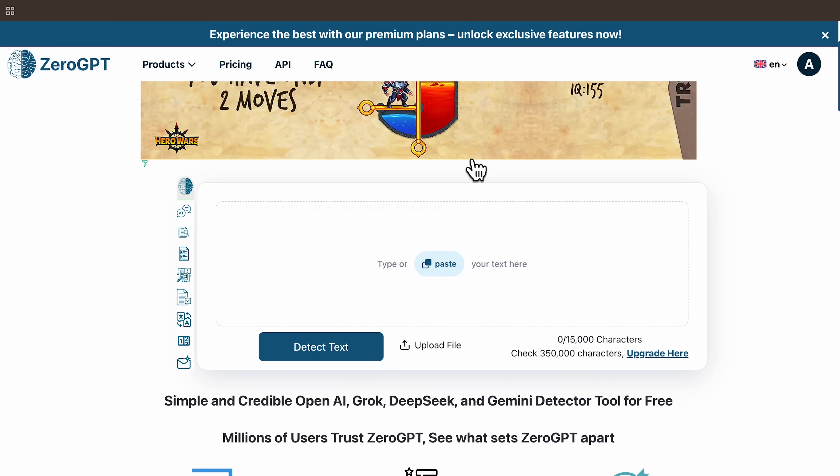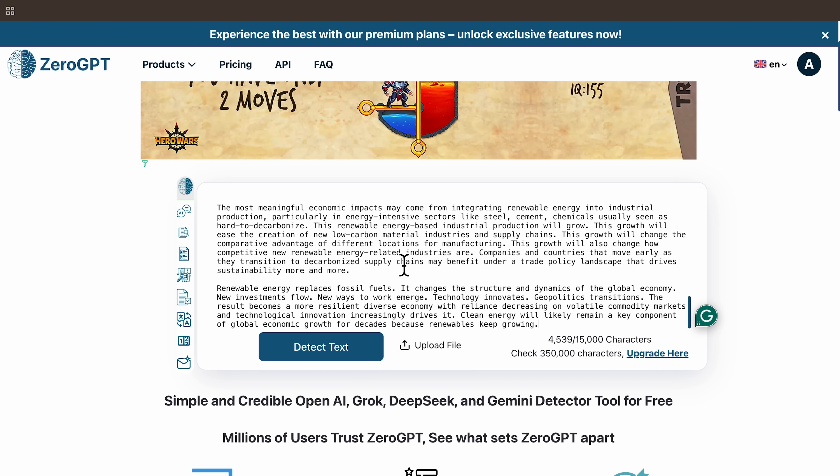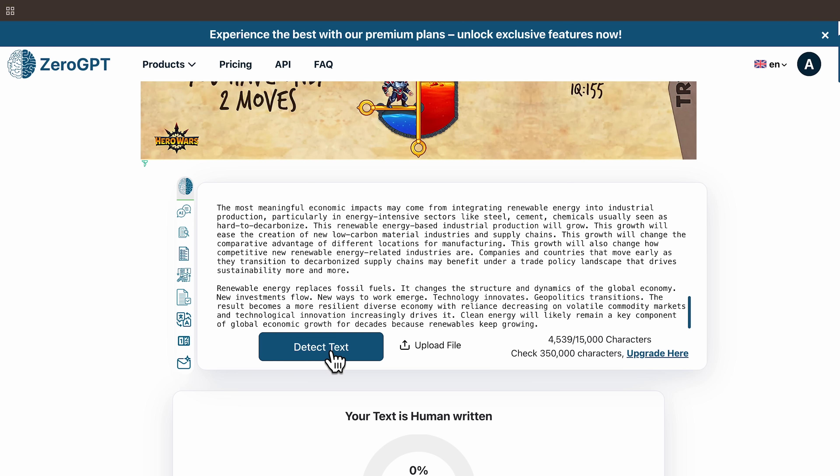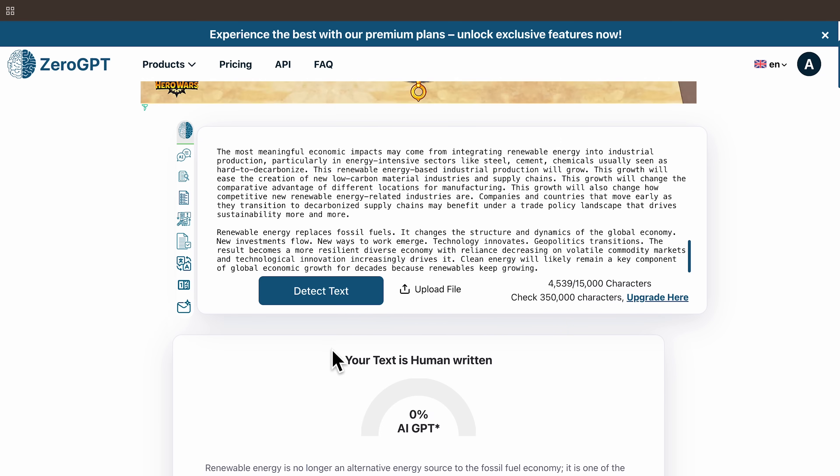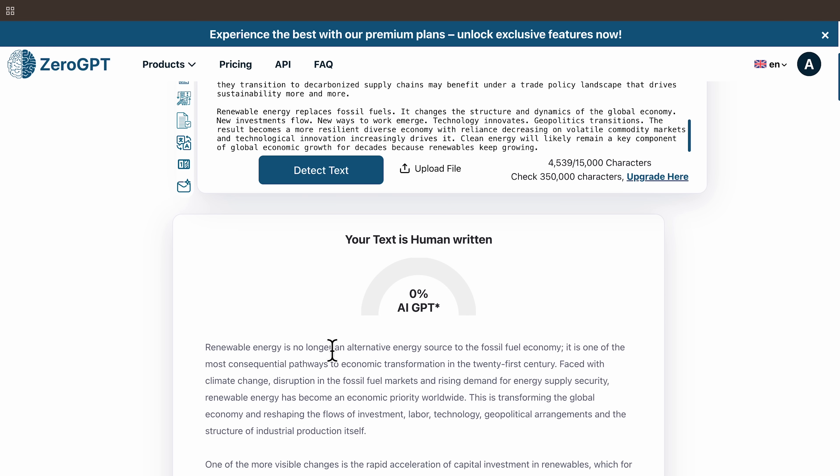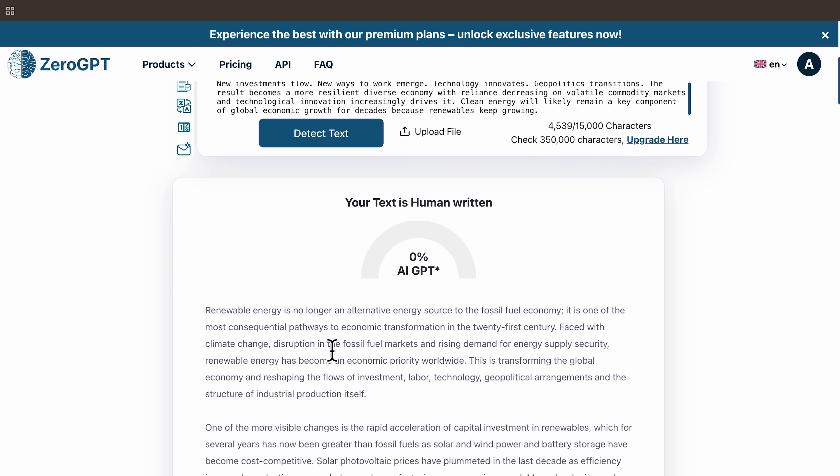Next, we go to Zero GPT. I paste the same text, run the detection, and Zero GPT reports it as human written with 0% AI detected. This is solid, especially because this tool usually catches even softened AI patterns.